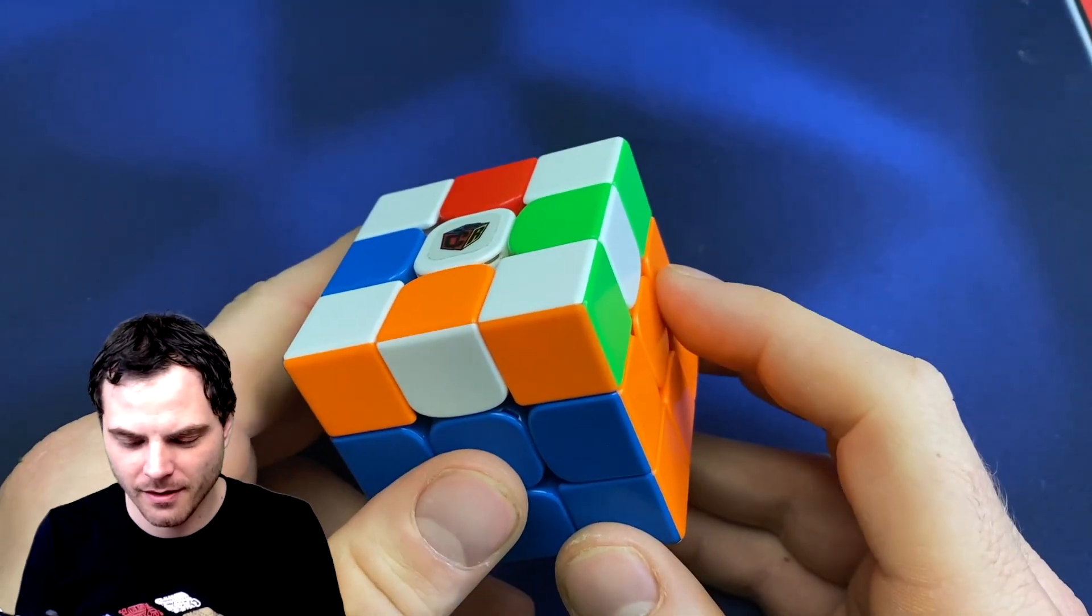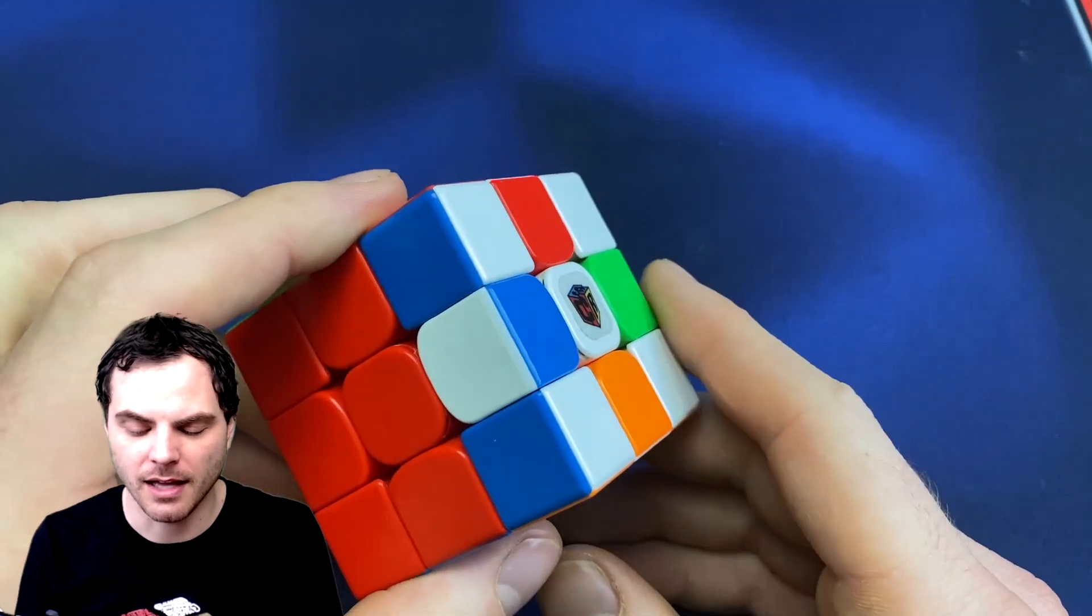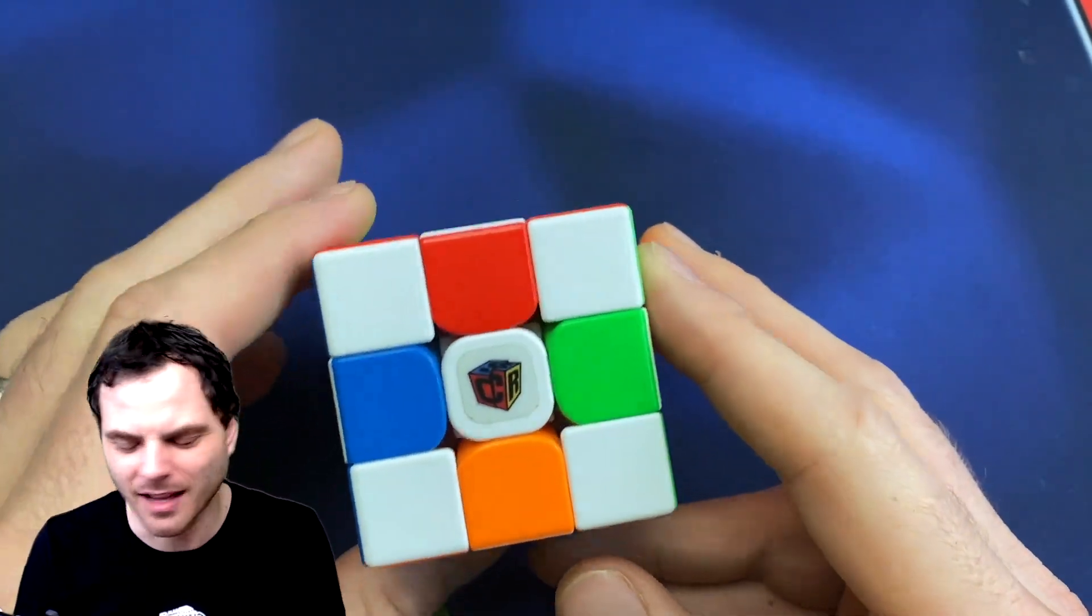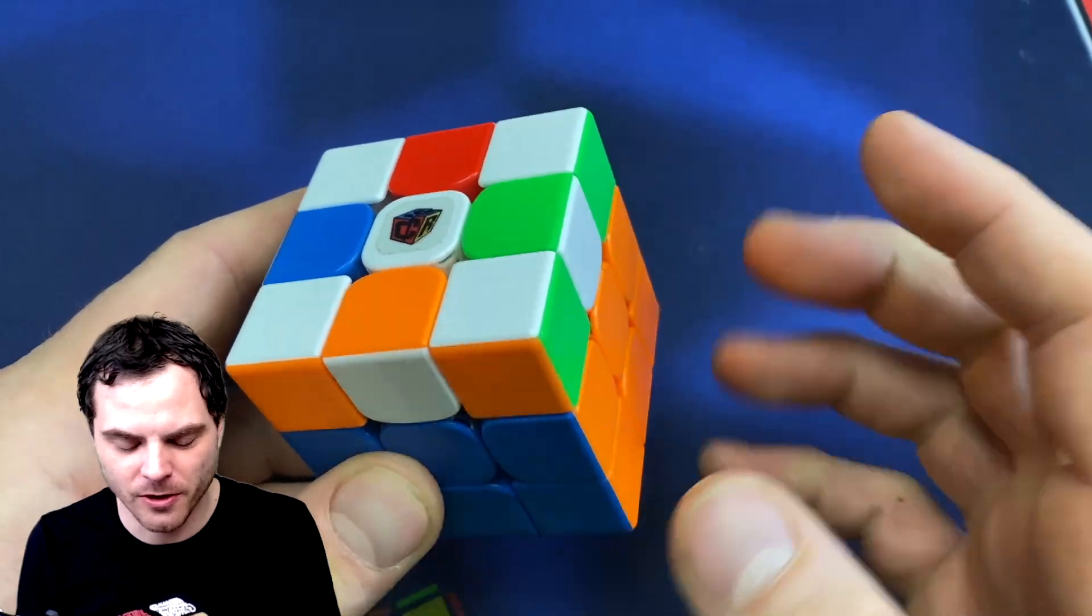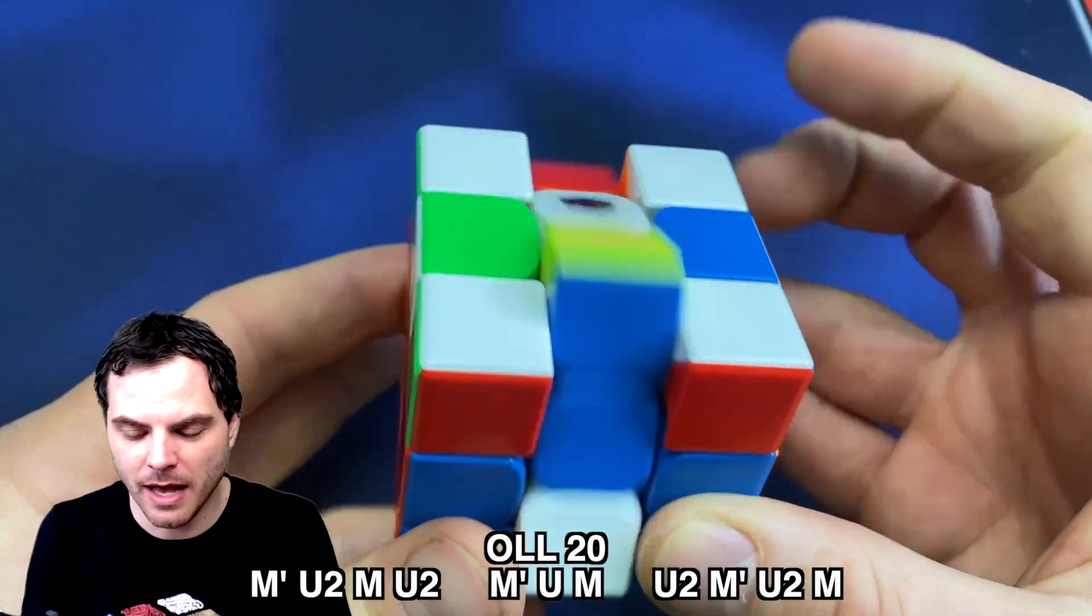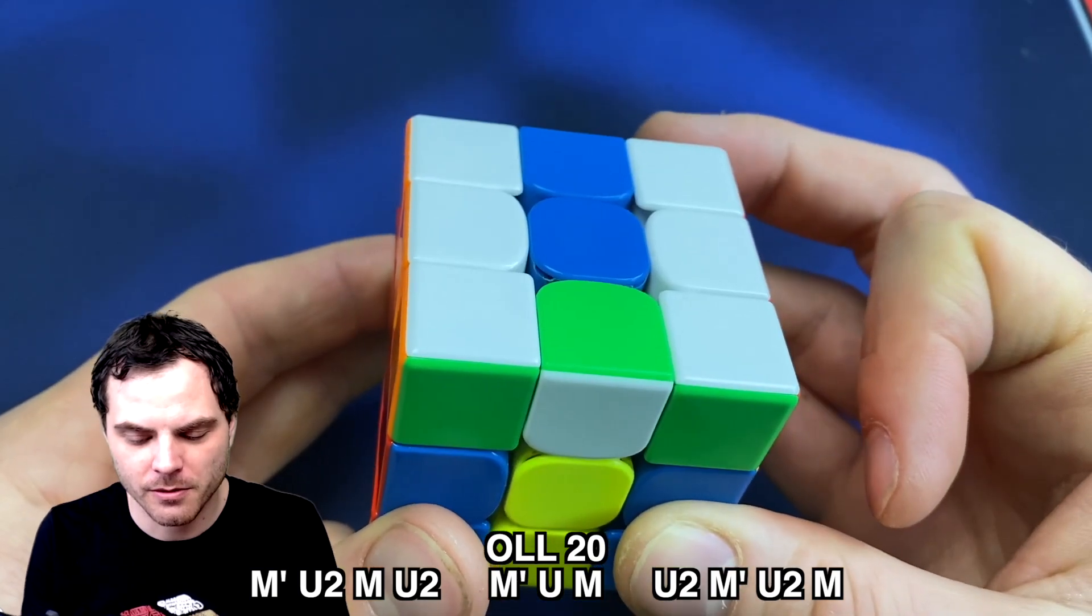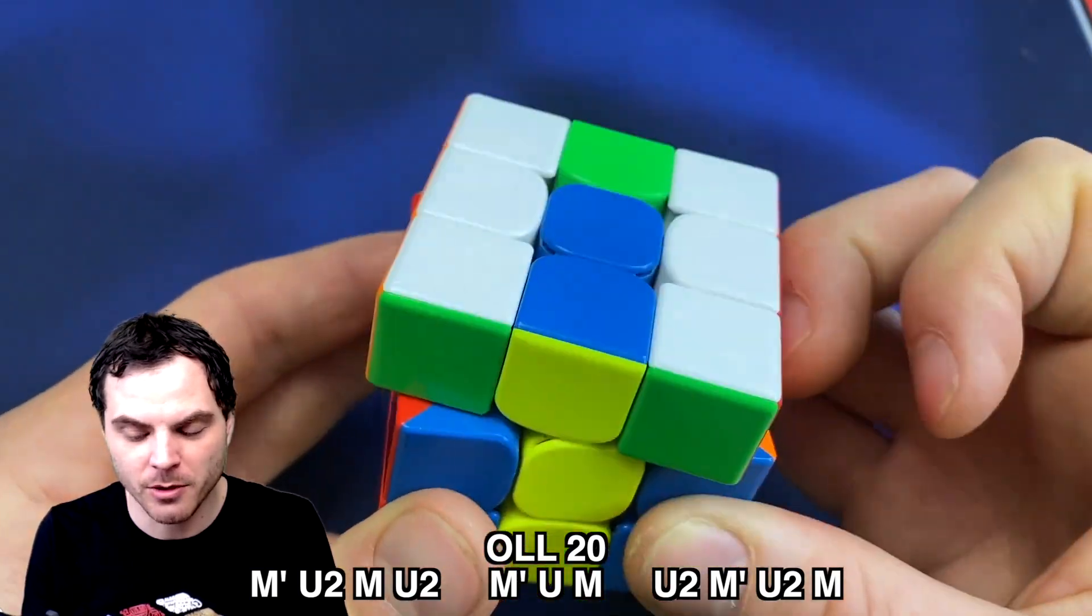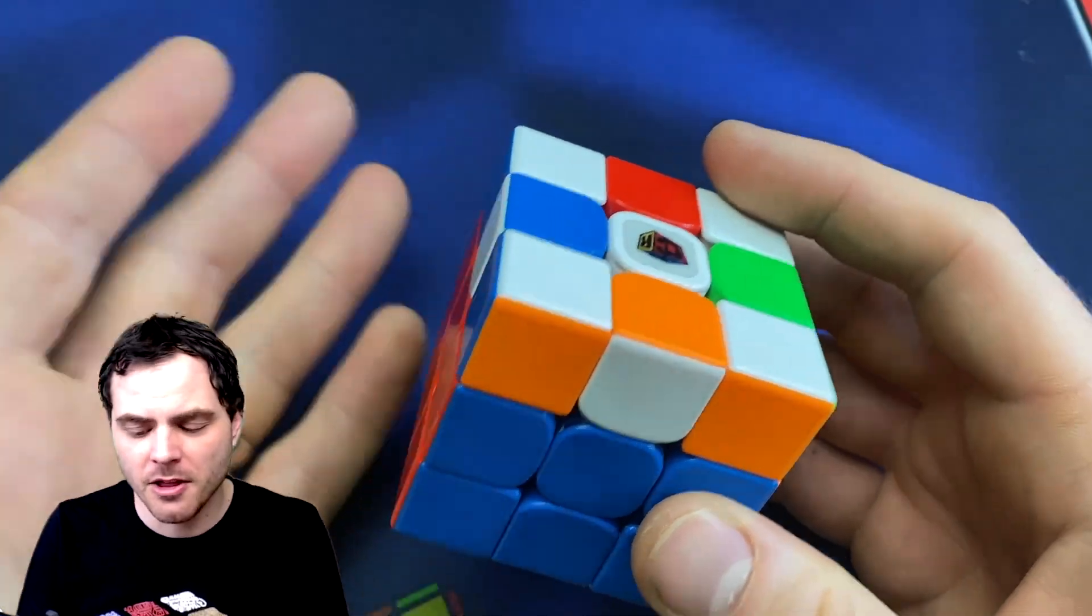So this will result in a last layer or PLL skip, I guess. I don't know what to call it because you can see very easily orange and orange, green and green. M' U M U2 M' U M' U2 M' U2 M' U2 M' like that.